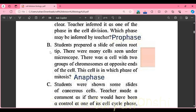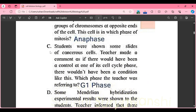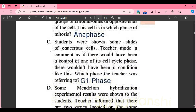Part B: students prepared a slide of onion root tip and observed many cells under the microscope. There was a cell with two groups of chromosomes at opposite ends of the cell. This cell is in which phase of mitosis? The correct answer is anaphase.